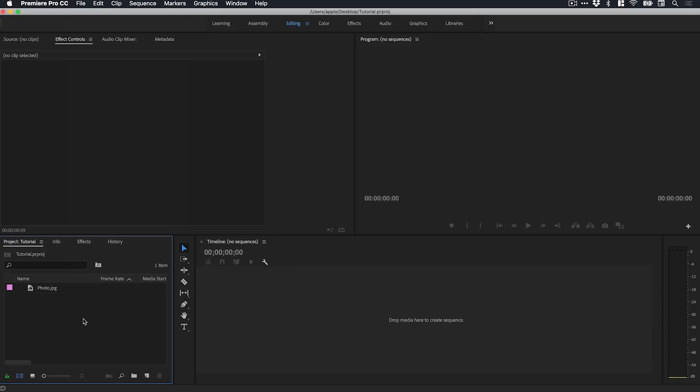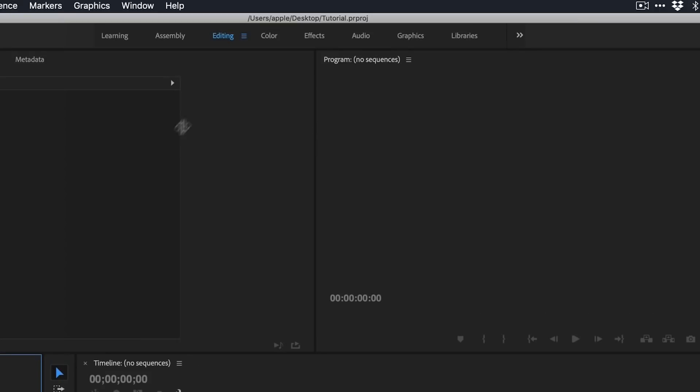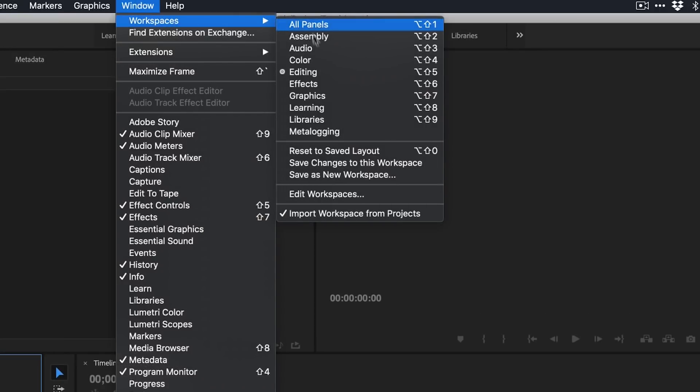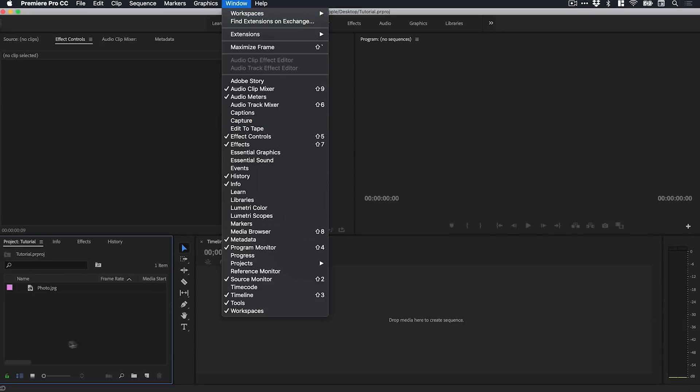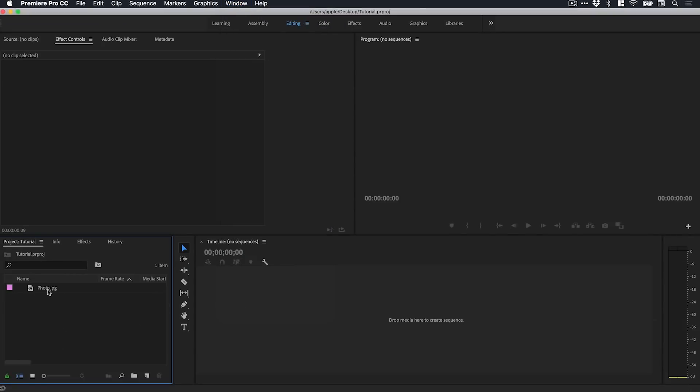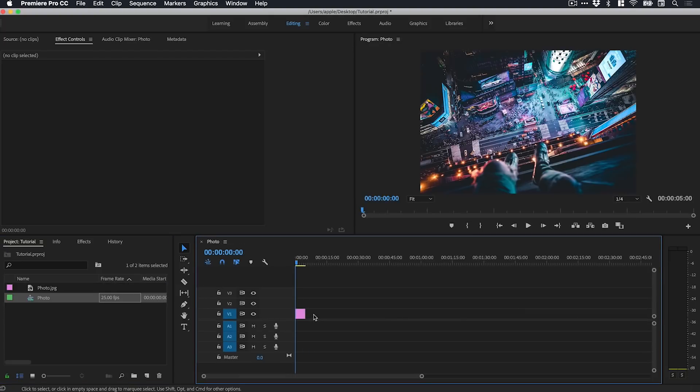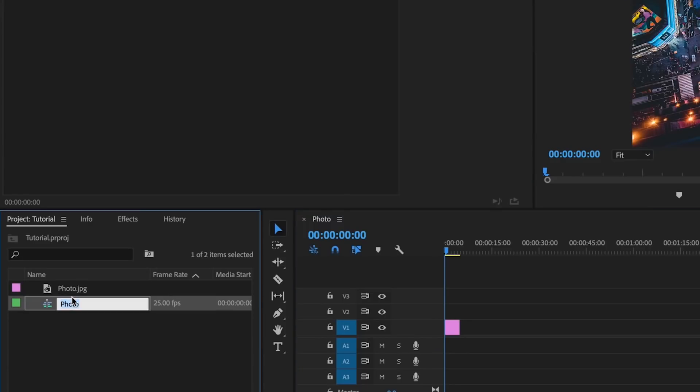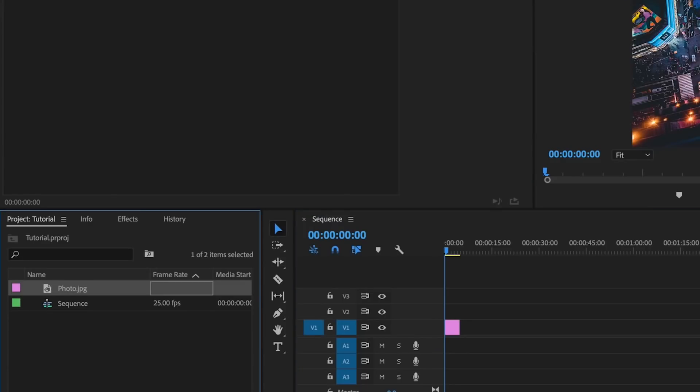If your workspace doesn't quite look like this, you can see I'm using the editing workspace. Just go to Window, down to Workspaces and you've got them all here. So first I'm going to drag my content to the timeline. I don't have any sequences created yet, so if I just let go it will create a new sequence and I can double-click on the text and give this a name.